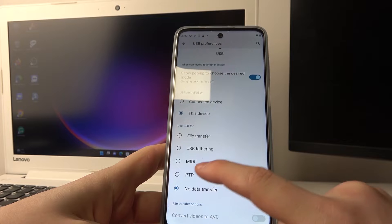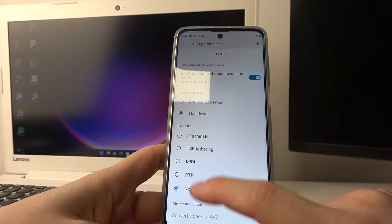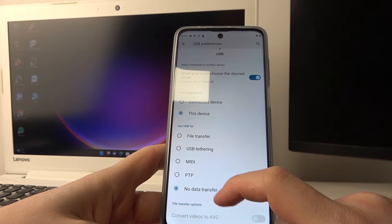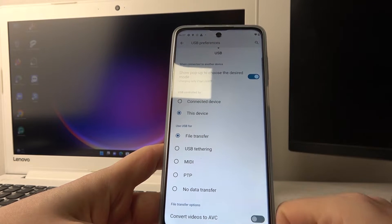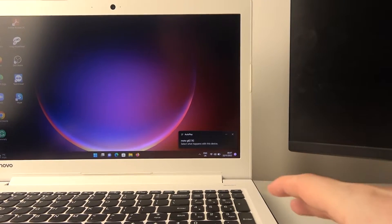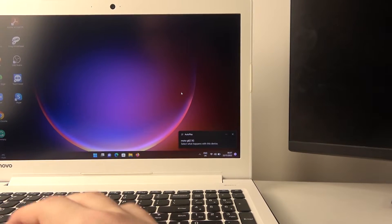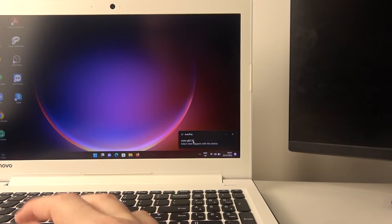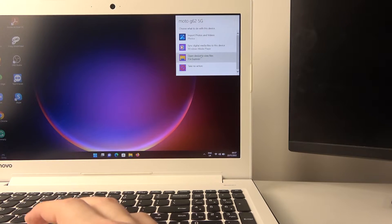Right here you can change to file transfer, USB tethering, MIDI, PTP, or no data transfer. Let's select file transfer — now we should have the ability to transfer files between the computer and the Motorola.